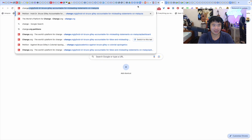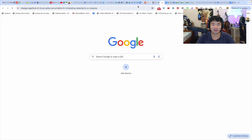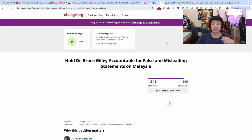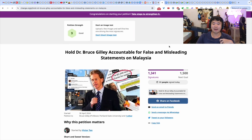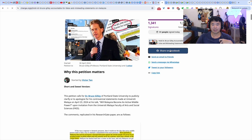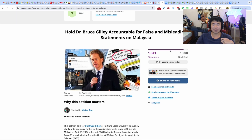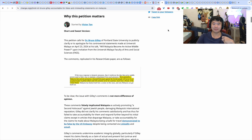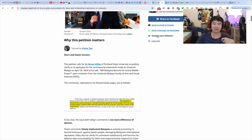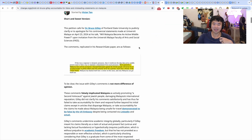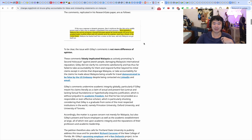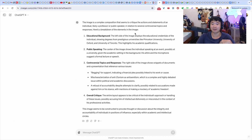That's pretty good - that's GPT-4 doing pretty well. By the way, the context here is a petition I created a while ago. It has 1,341 signatures - wow, that's more than I expected. It's basically a petition against Dr. Bruce Gilley for making false statements.